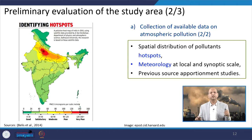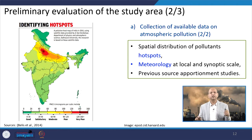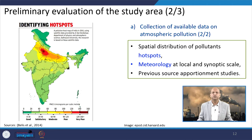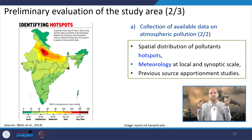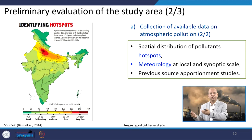Collection of available data on atmospheric pollution continues, including spatial distribution of pollutants and identification of hot spots. Meteorology at local and synoptic scales is also needed — wind velocity, adiabatic lapse rate versus environmental lapse rate, stability classifications, moisture, and temperature — all of which are required inputs.